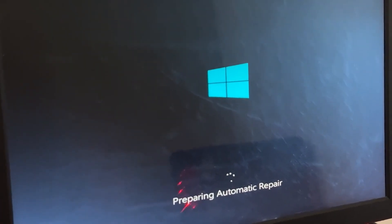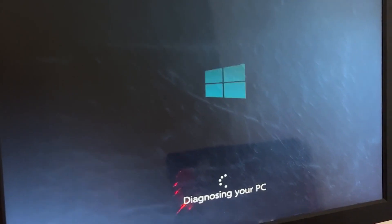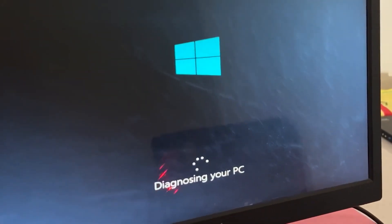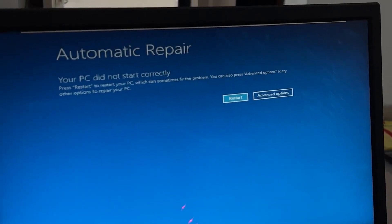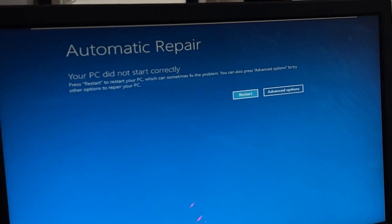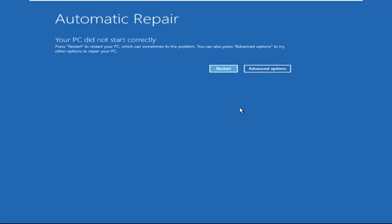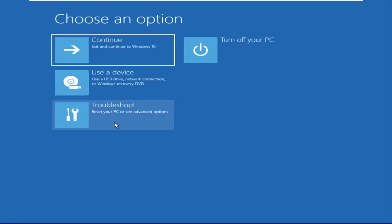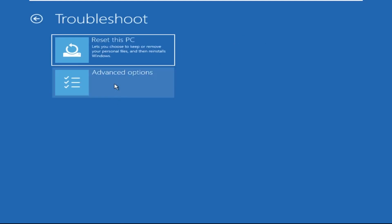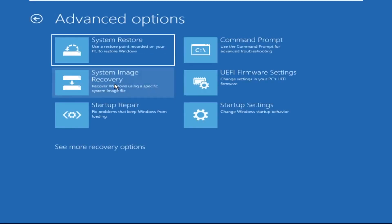Hey guys, don't worry, I'm here to help you fix this problem with a step-by-step solution. Let's begin. We need to click on Advanced Options, then click on Troubleshoot, then click on Advanced Options again.